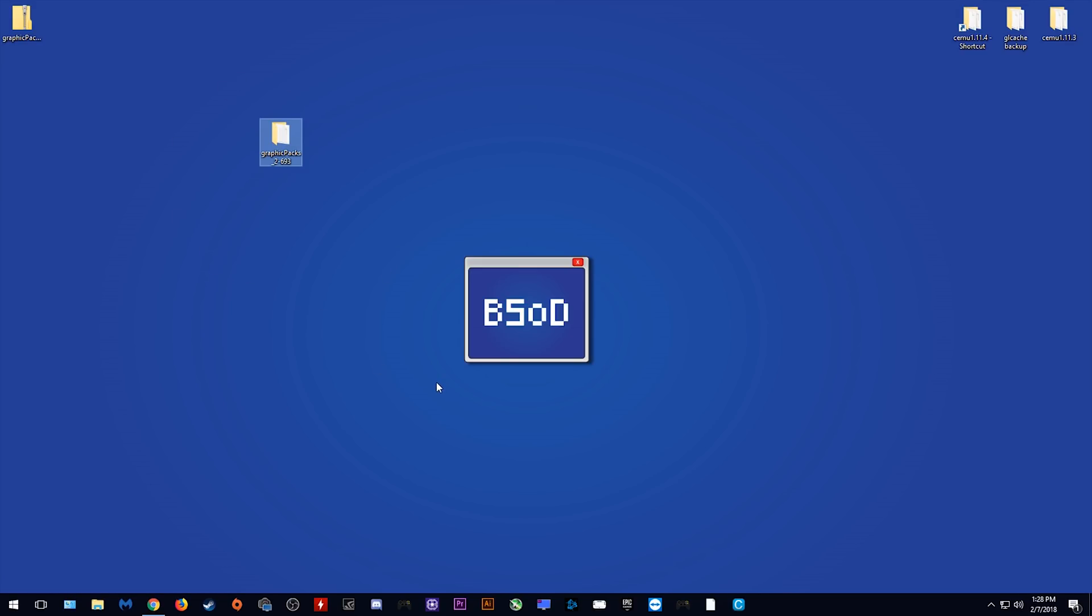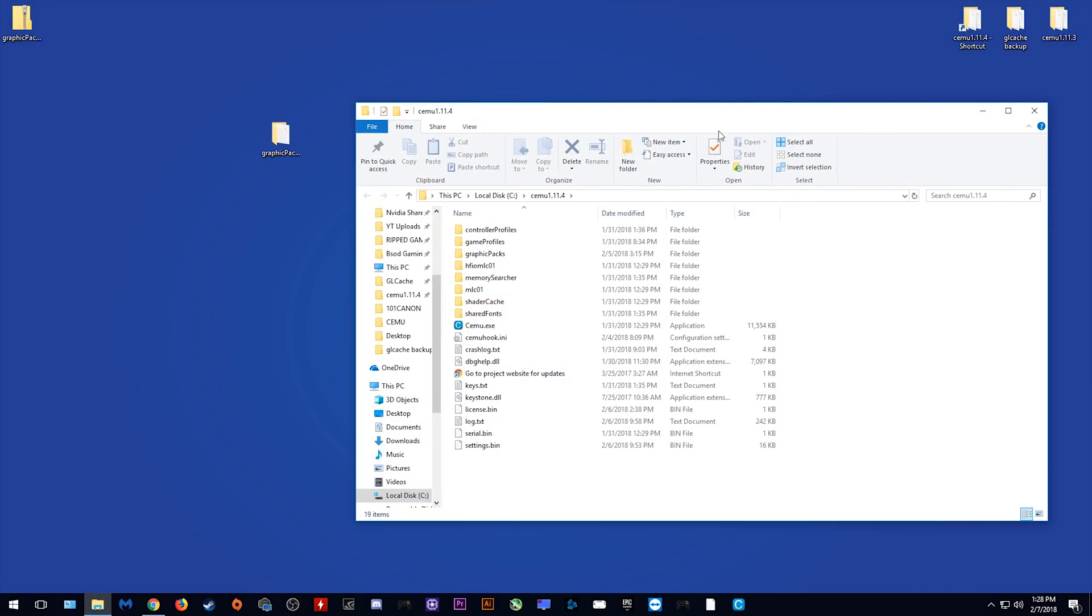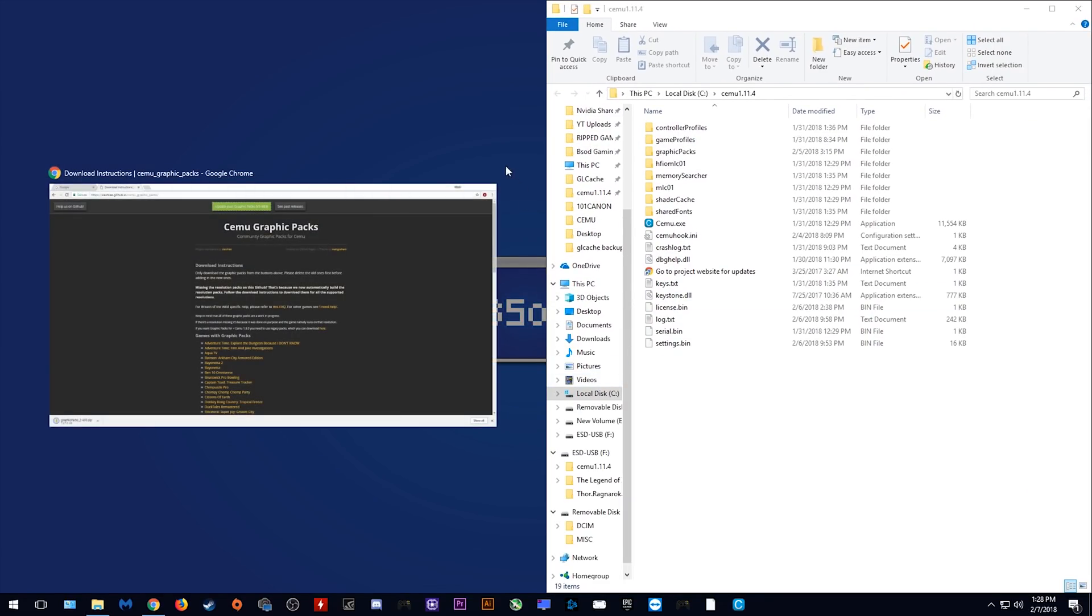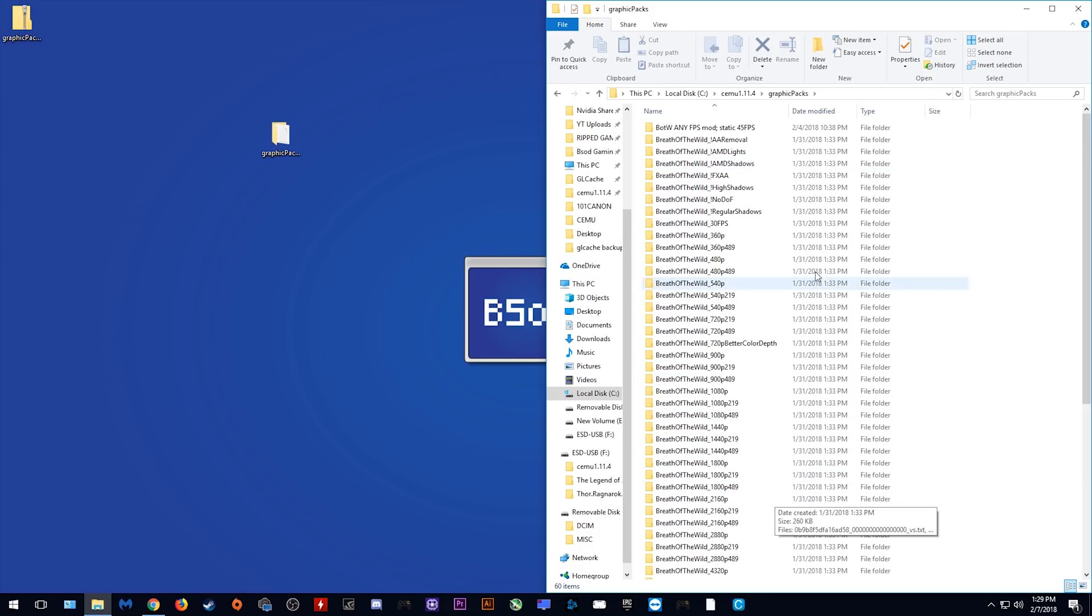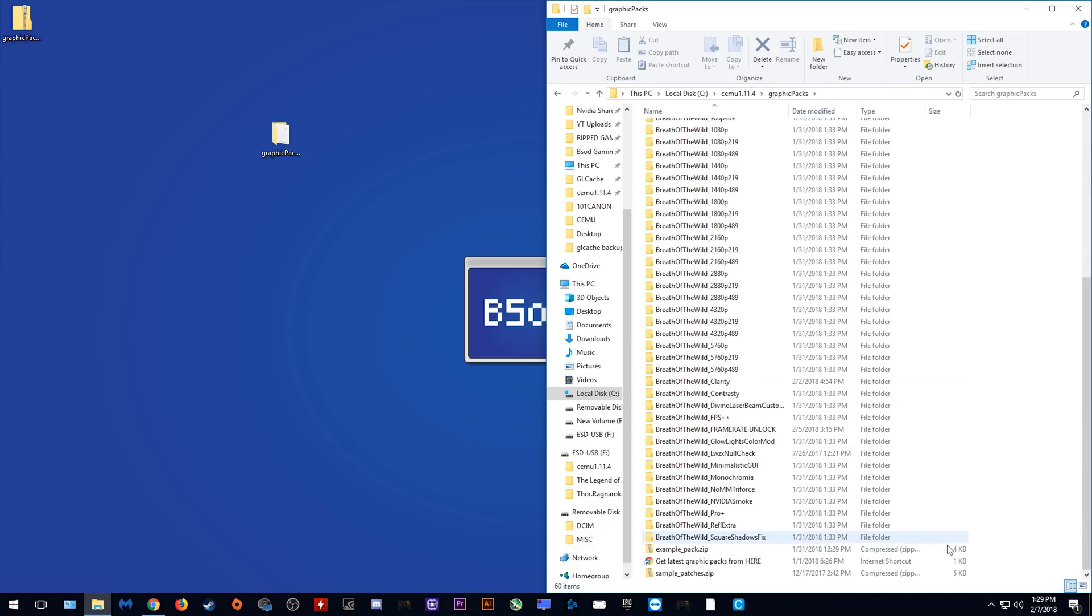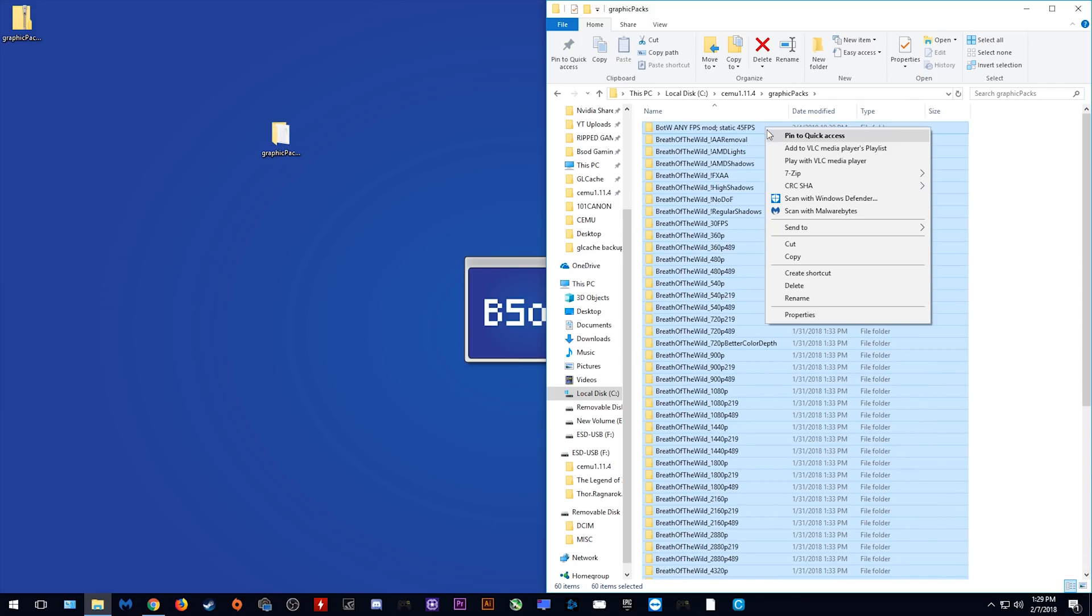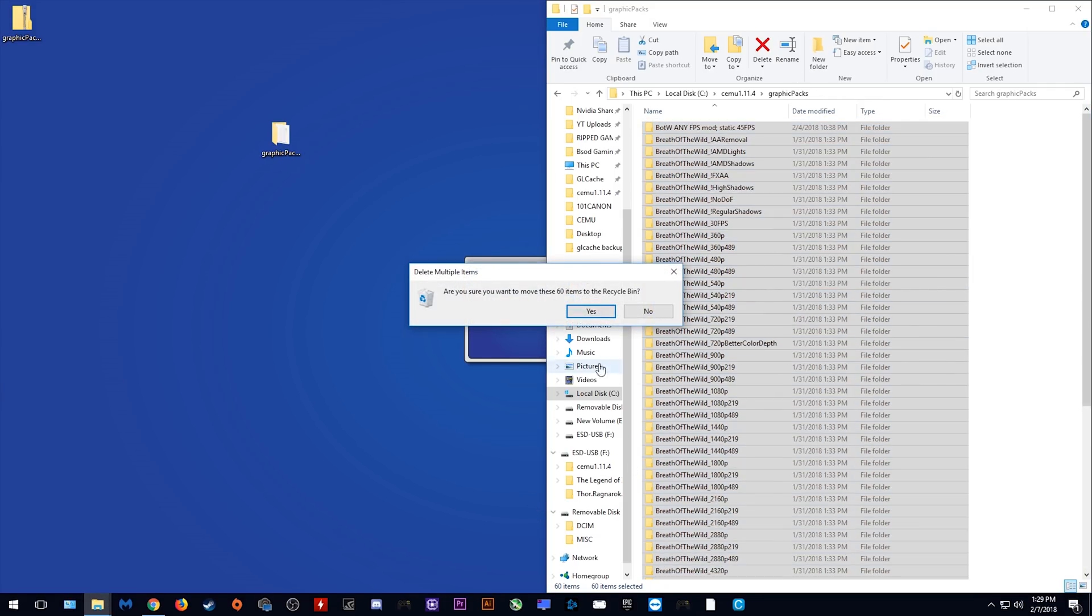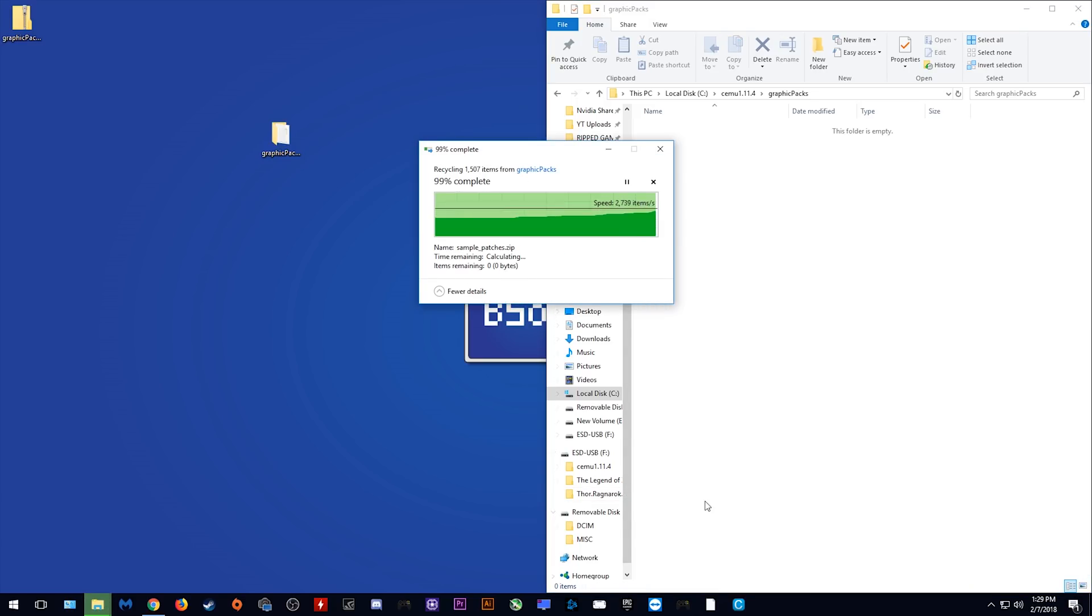This next part is what most people are doing wrong when updating their graphics packs. I'm just going to put my Cemu into another separate window, open up my graphics pack folder, and what you need to do is you need to completely delete all of your old graphics packs. I cannot stress this enough that you cannot copy and paste new graphics packs over old graphics packs as graphics packs will not function correctly if you do that.